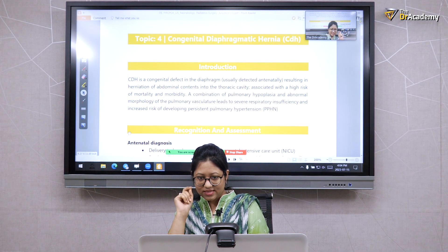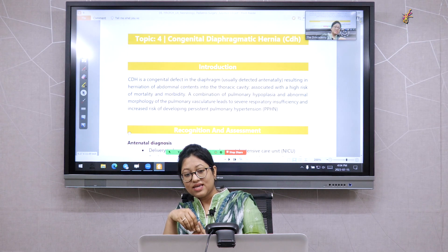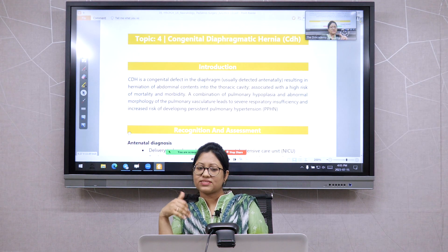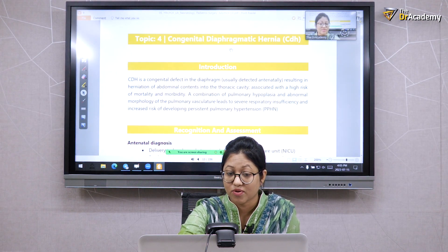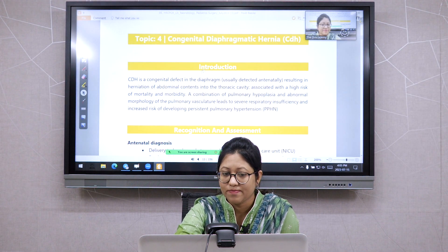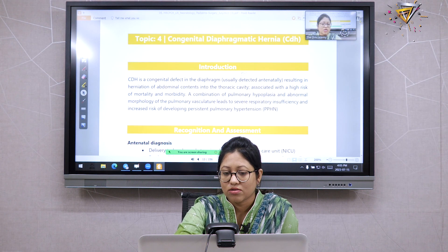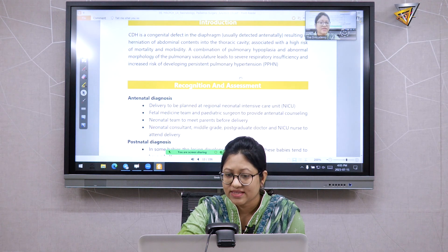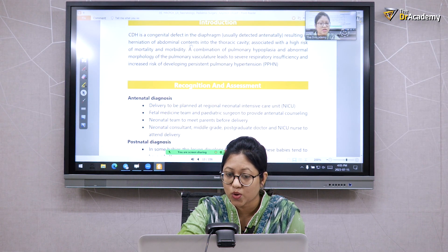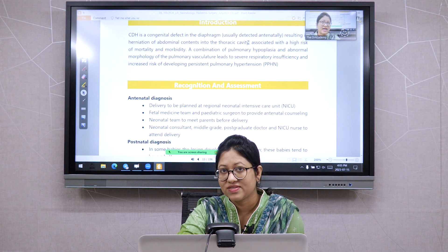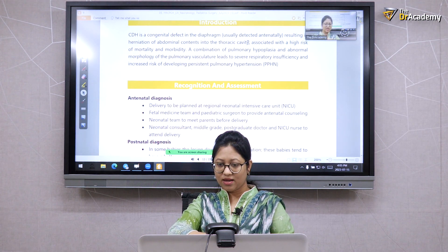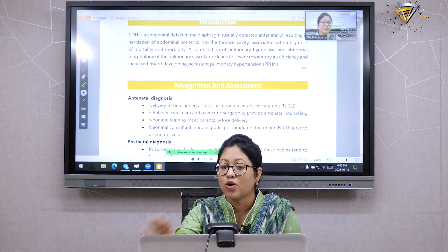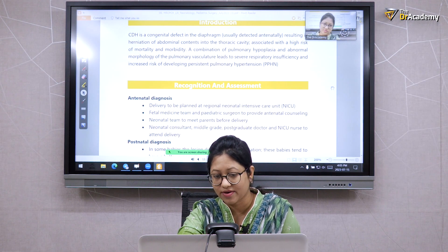Diaphragmatic hernia mostly occurs on the left side. In exam questions, you will see an X-ray given for Part 2, or they will say that in the left zone there is absent breath sound. CDH is a congenital defect of the diaphragm, and since it cannot be cured by medicine, this is always a surgical case. CDH results in herniation of abdominal contents into the thoracic cavity — all the bowel loops will be visible in the chest on X-ray, which is very important for Part 2.